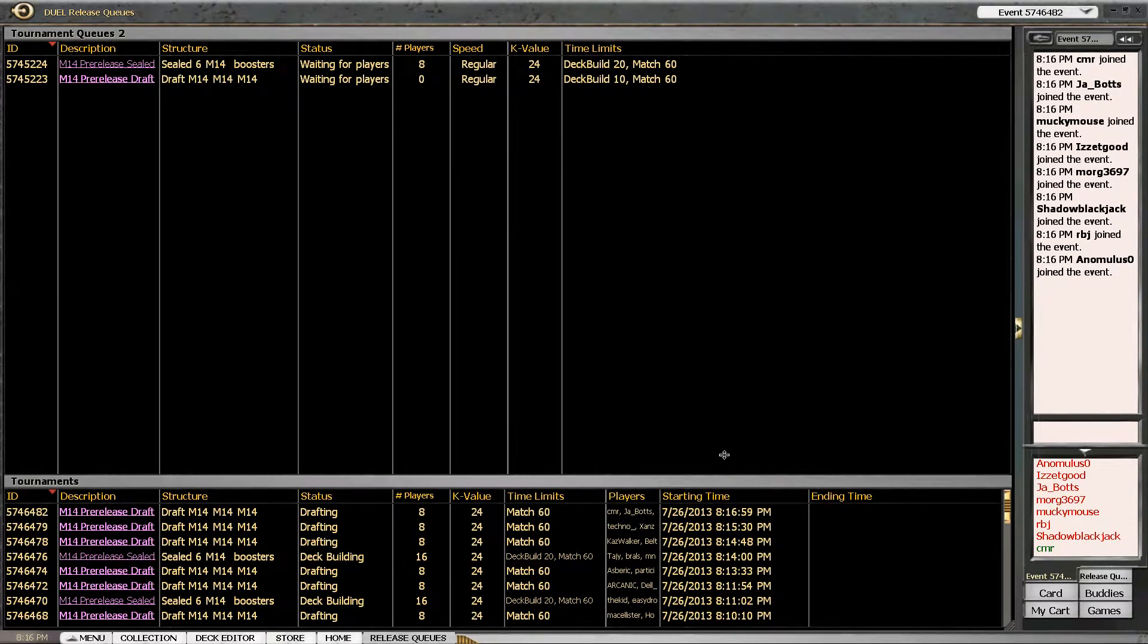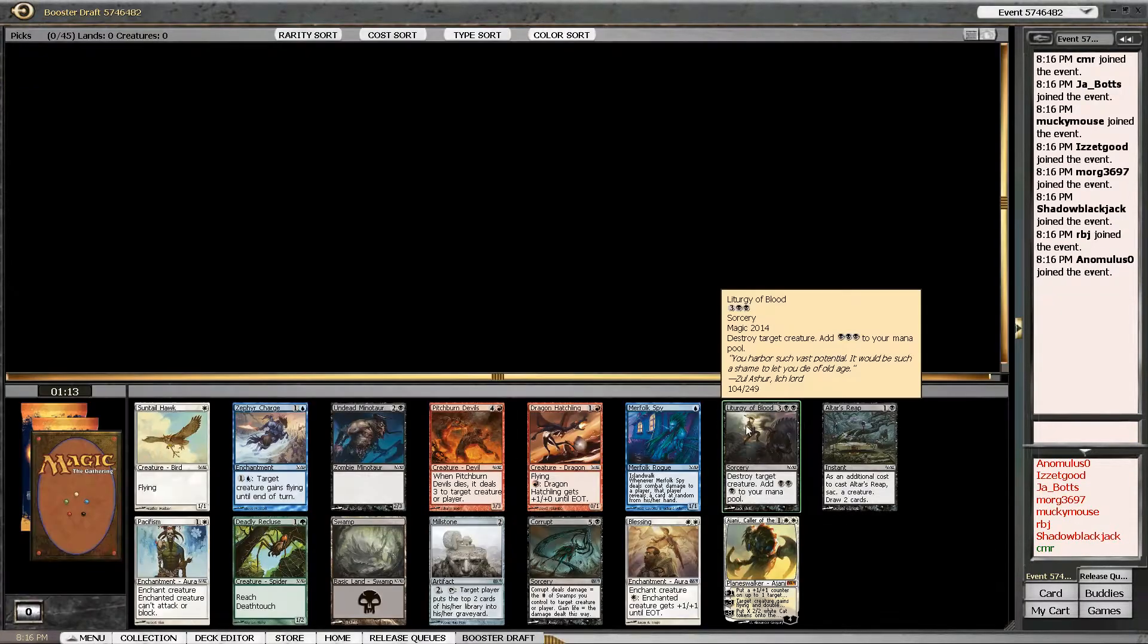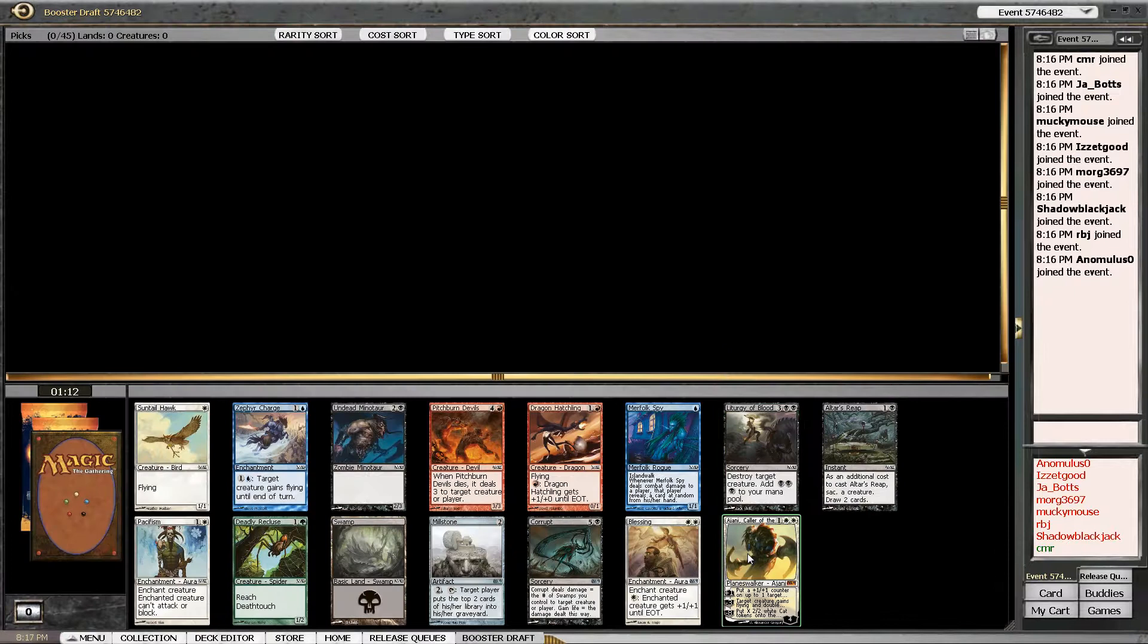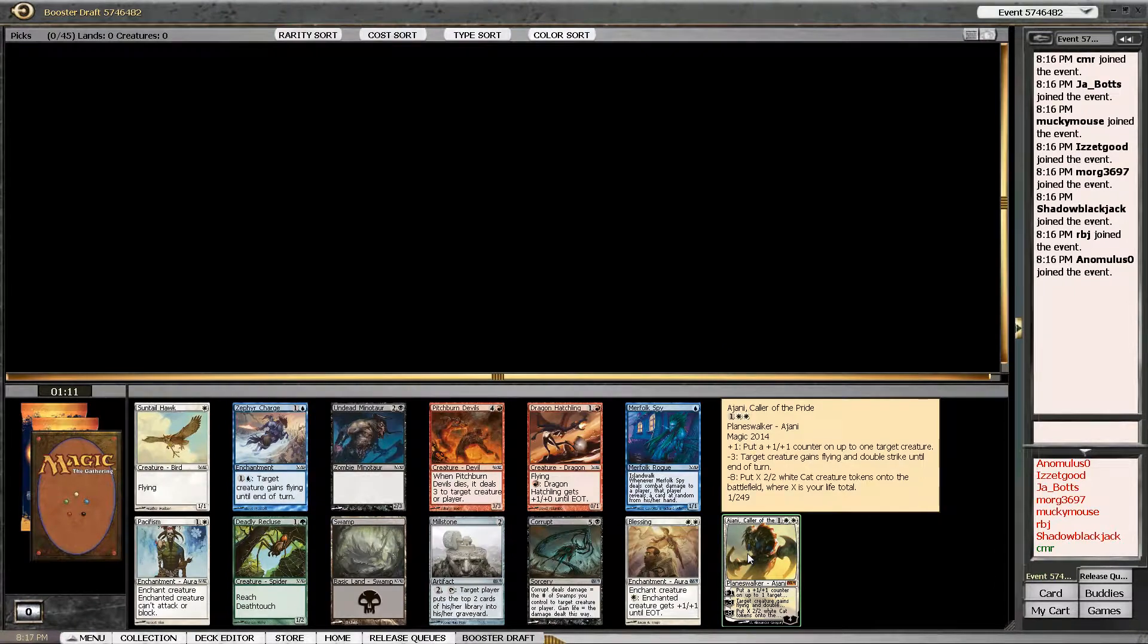Hey everybody, I'm doing an M14 pre-release draft. Opened Ajani, win the game.